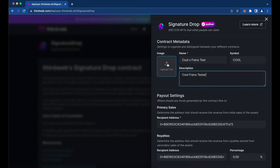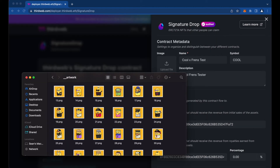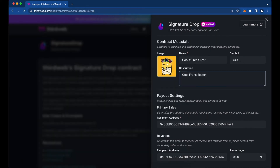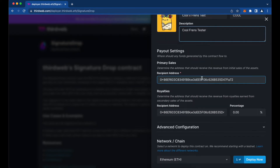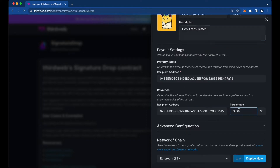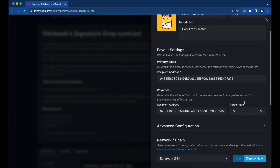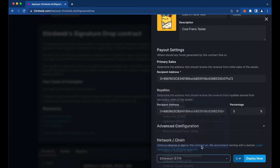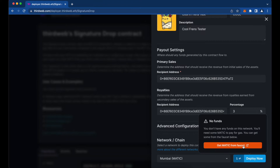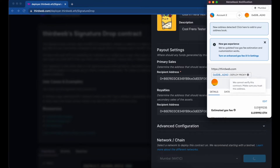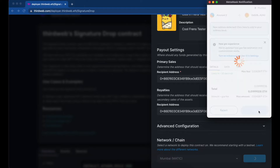We're going to name this 'Cool Friends Tester' and upload a photo from our collection. Fill out the information here — it's going to auto-fill your wallet address for payouts and royalties. You can actually set your royalties in here as well, something like three percent. At the very bottom, it asks what network and chain you want to deploy on. We're going to do this on the Mumbai Matic network, which is Polygon's testnet, and then hit Deploy. Switch your network and confirm the MetaMask transaction to deploy on the testnet.